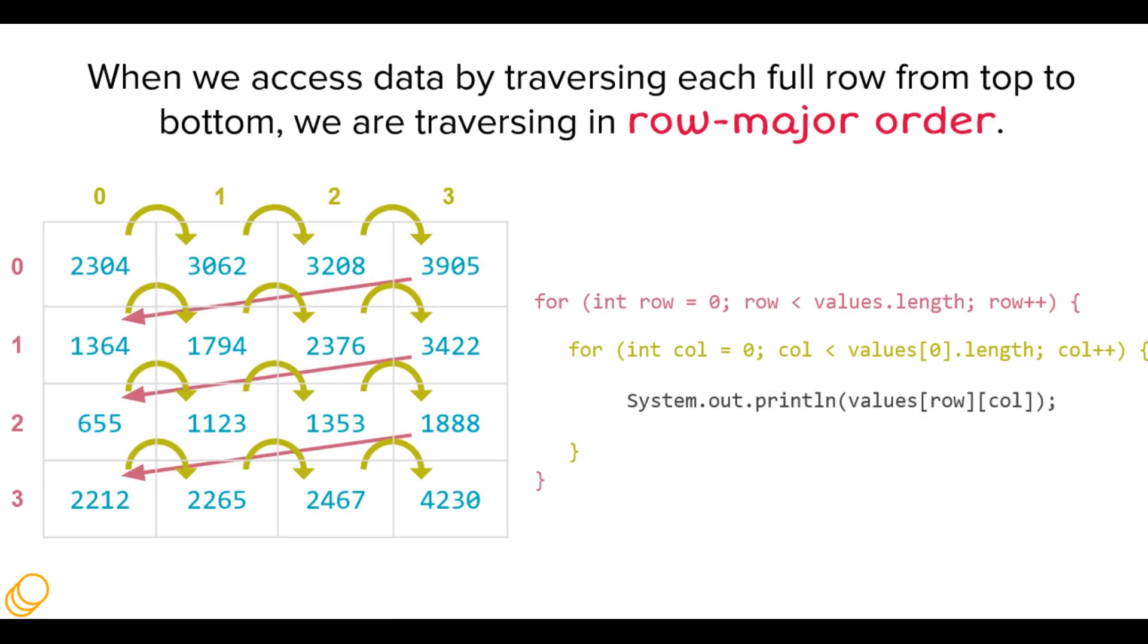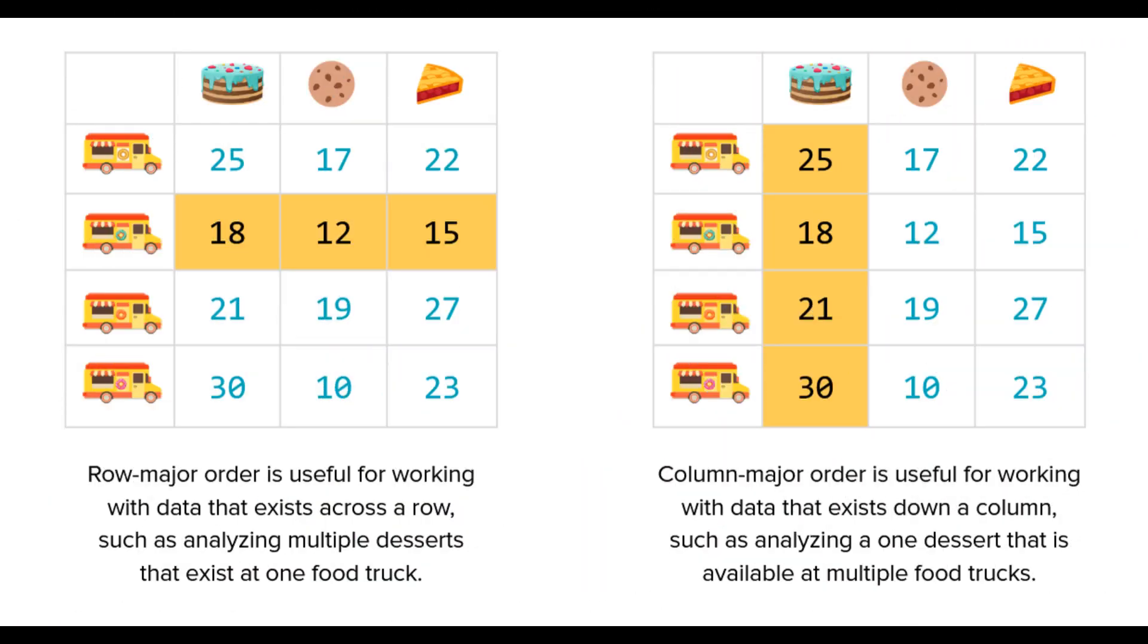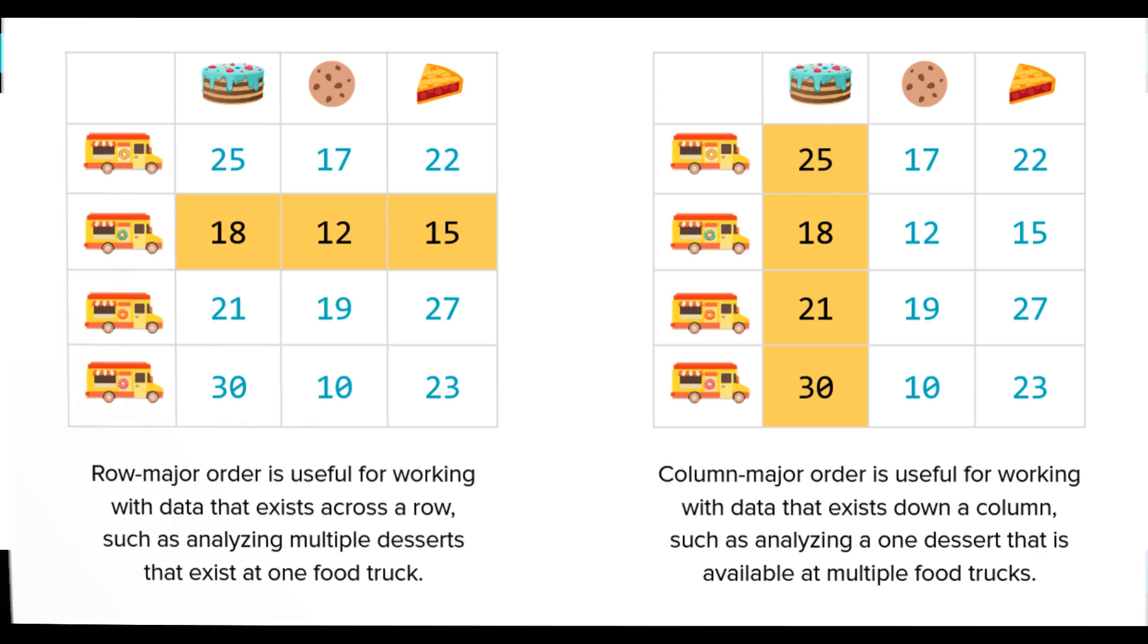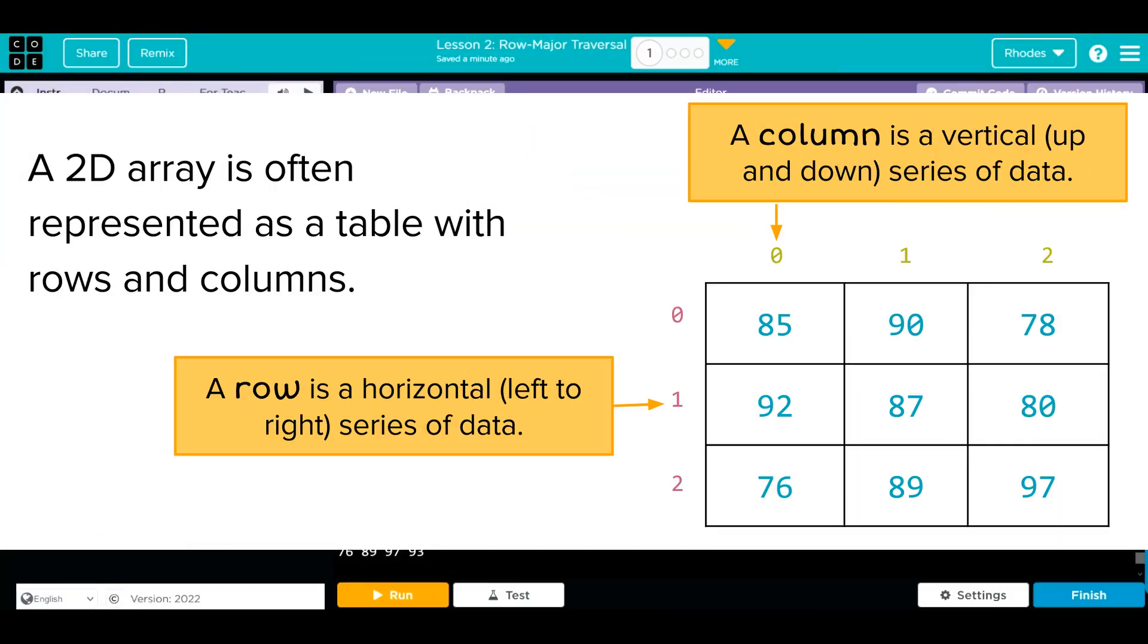Key takeaway from this lesson is what a row major traversal is. That is going through each row one at a time. Our outer loop will run once, we'll go through all of the data within it, and then move to the next row in our array. We can also do column major traversal which is the opposite. It goes down through all of the elements in the first position in the array, then the second, third, and fourth. You can expect to see either of them on the APCSA exam.